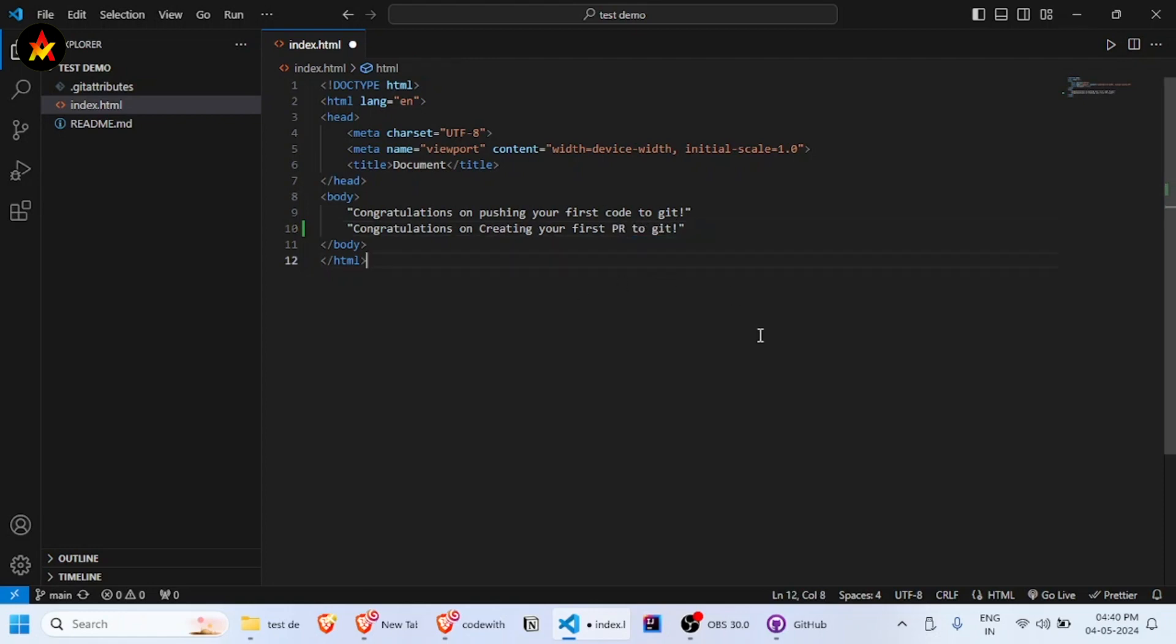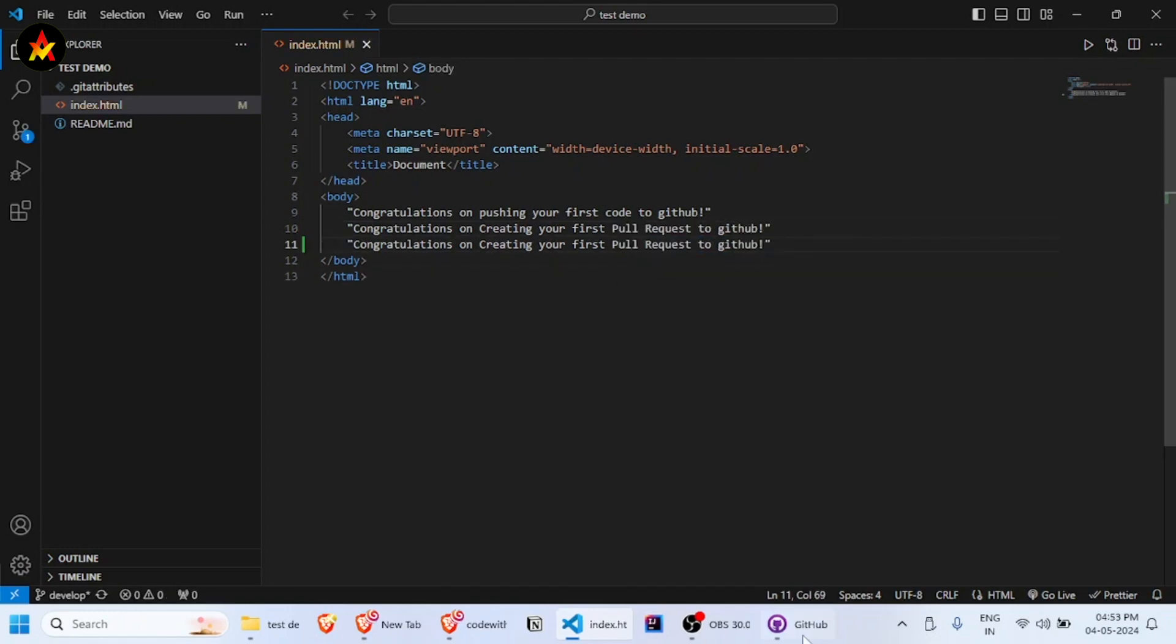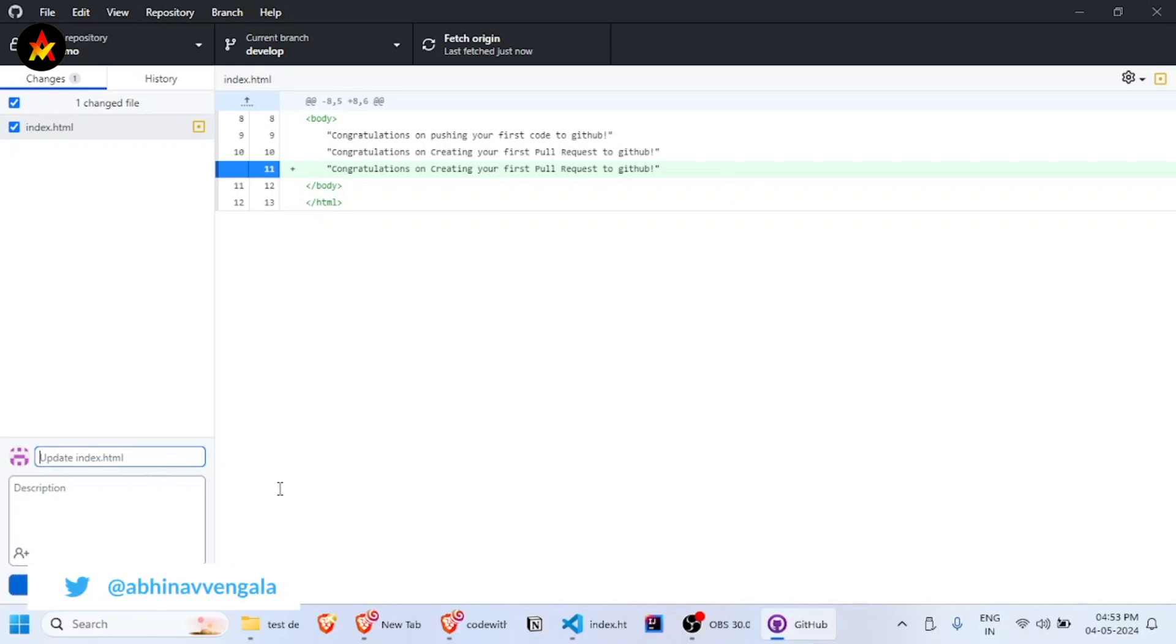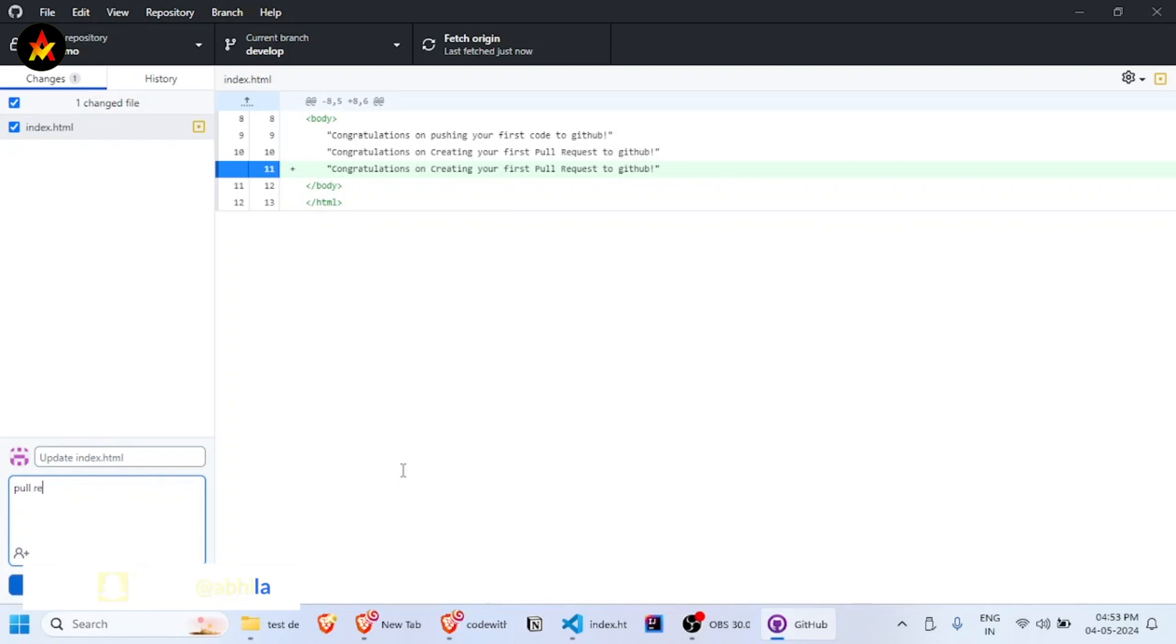Now go to GitHub Desktop. You can see the changes I've made—I've just duplicated the line. You can add a description like 'Pull request' and it's ready to be committed to the develop branch.